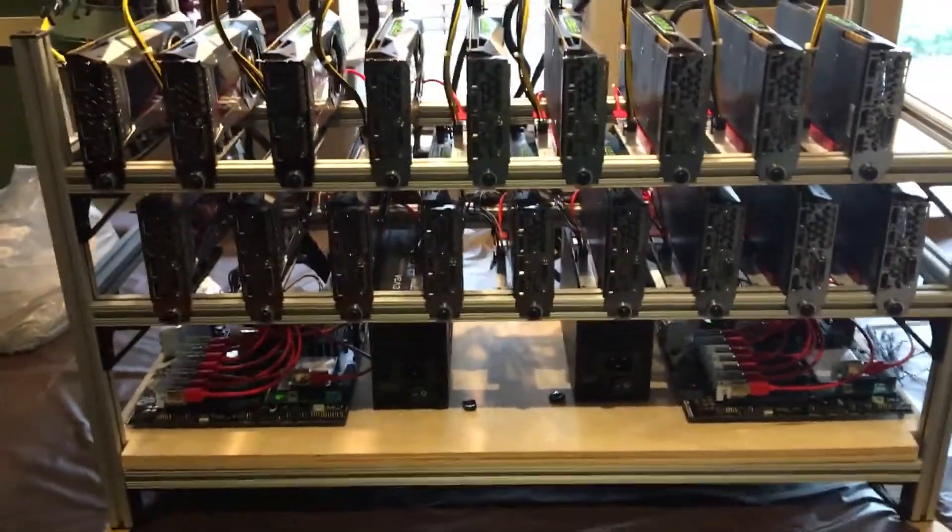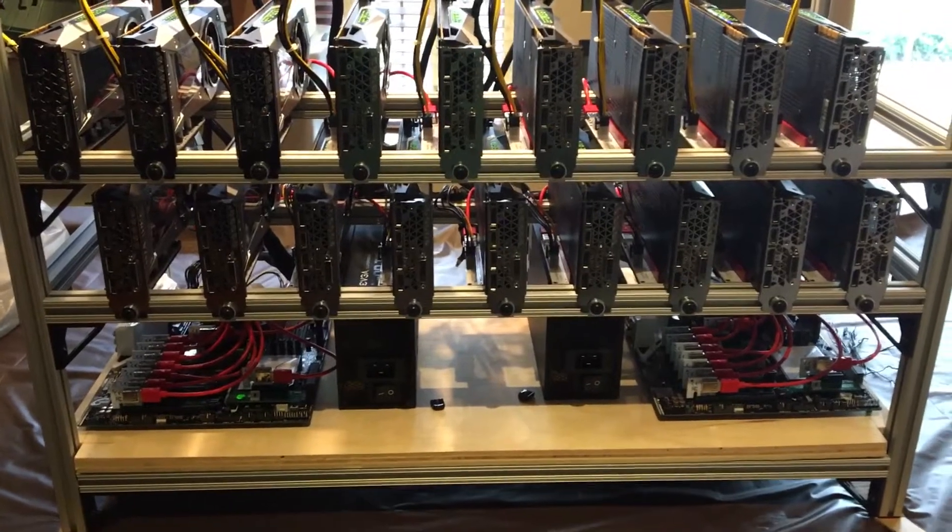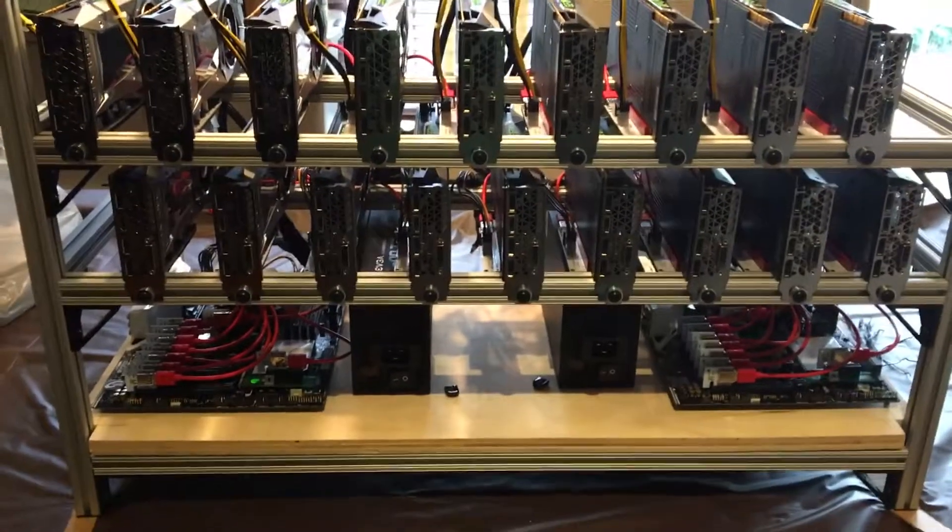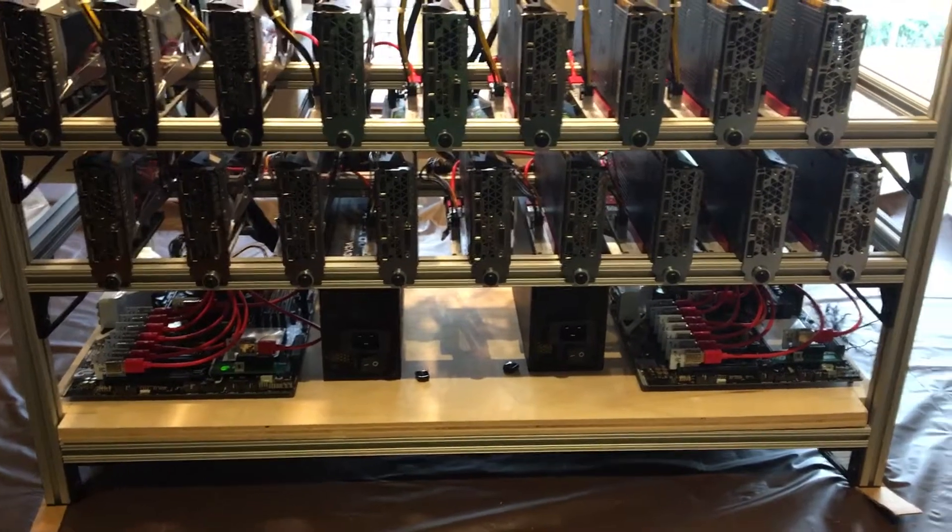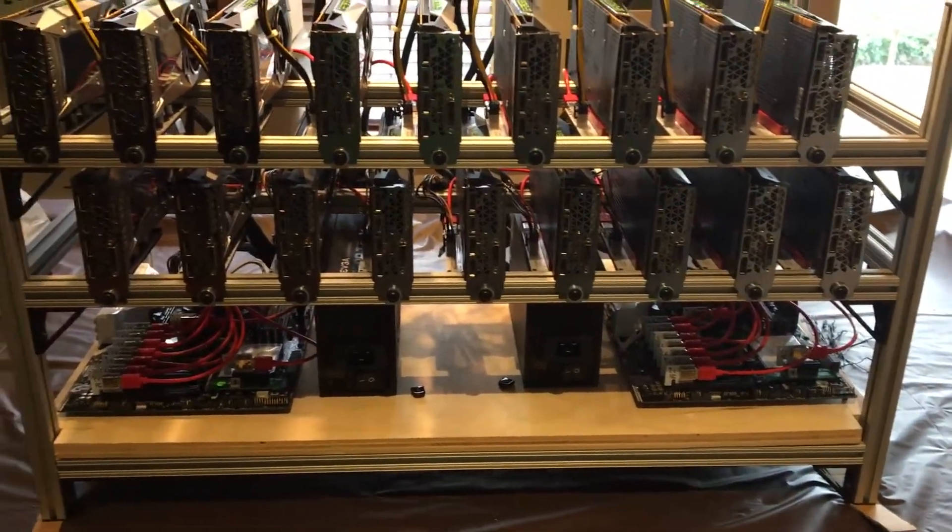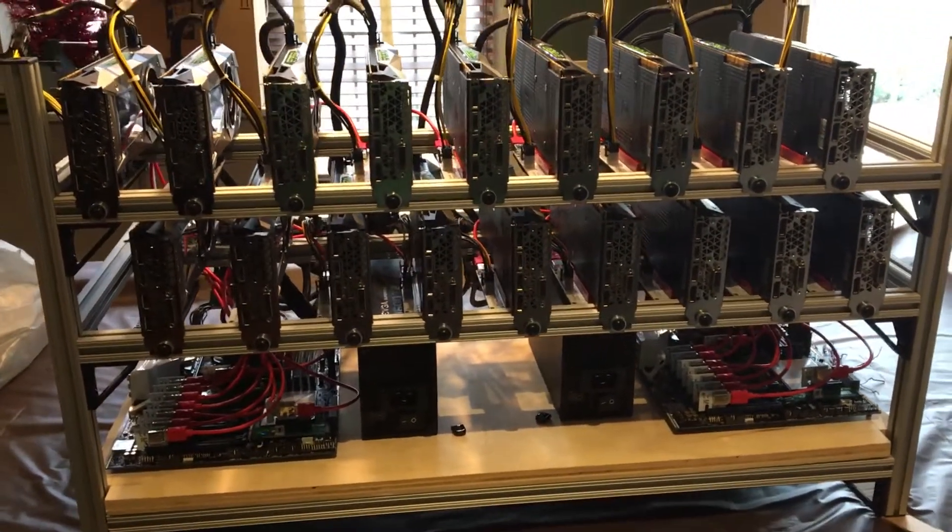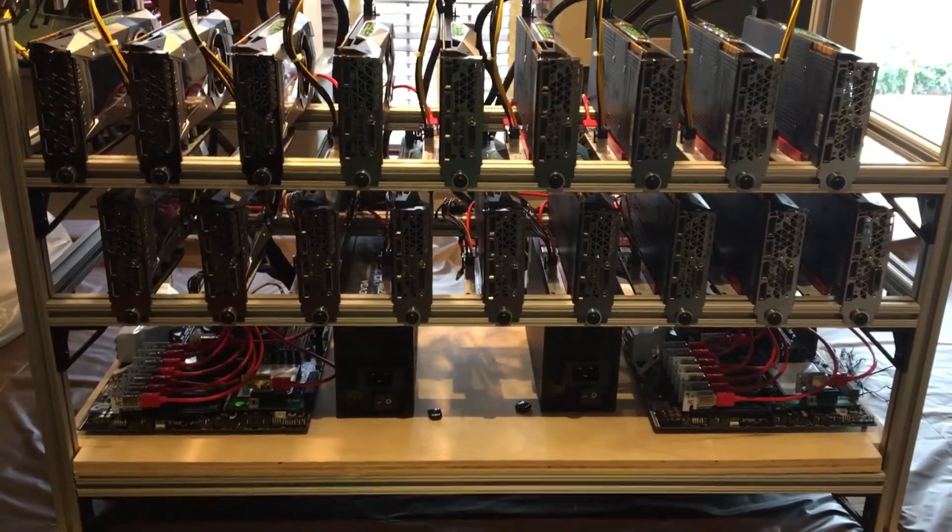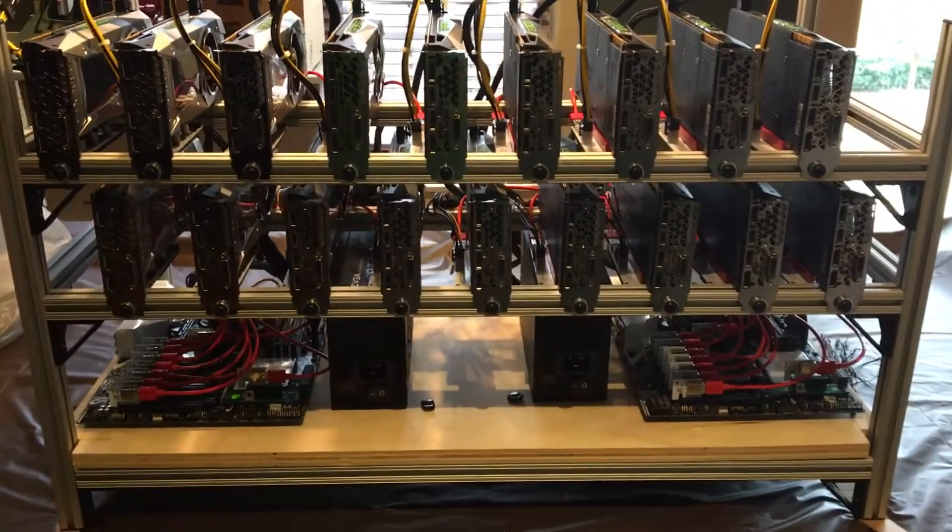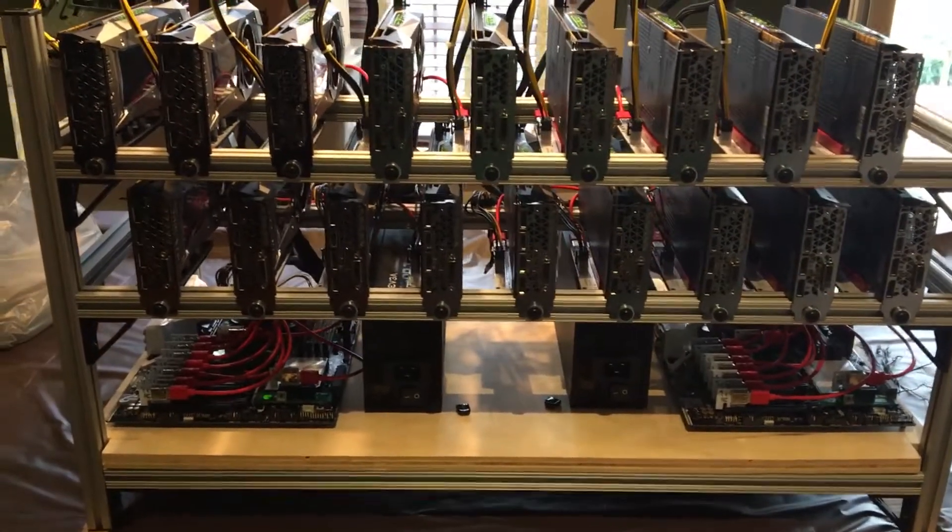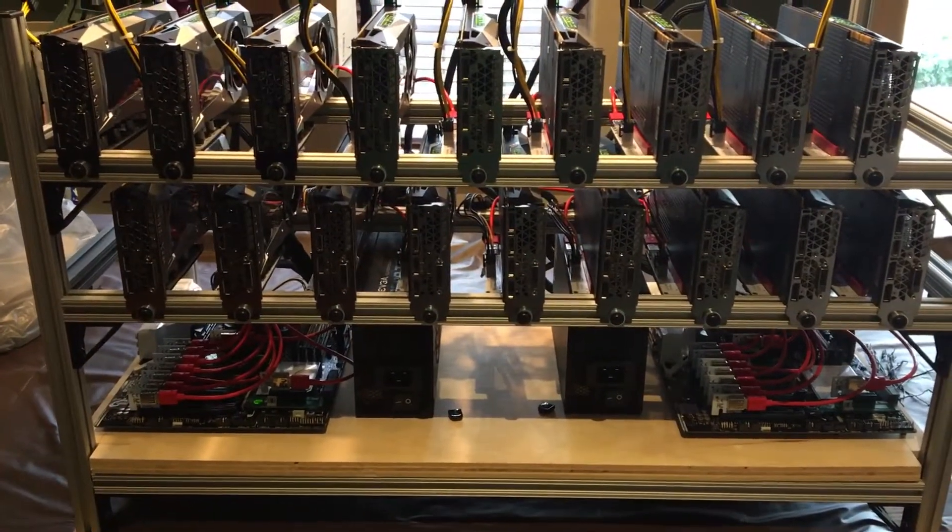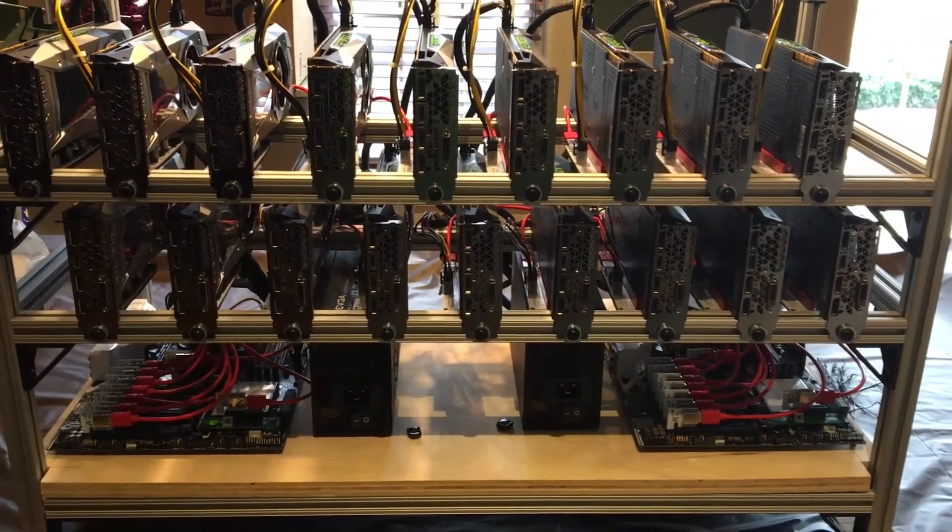Alright guys, here she is, my T-slotted aluminum rig. I like the setup, I like the flexibility. You can customize these things however you want. In that regard, it's a pretty good setup. It's very